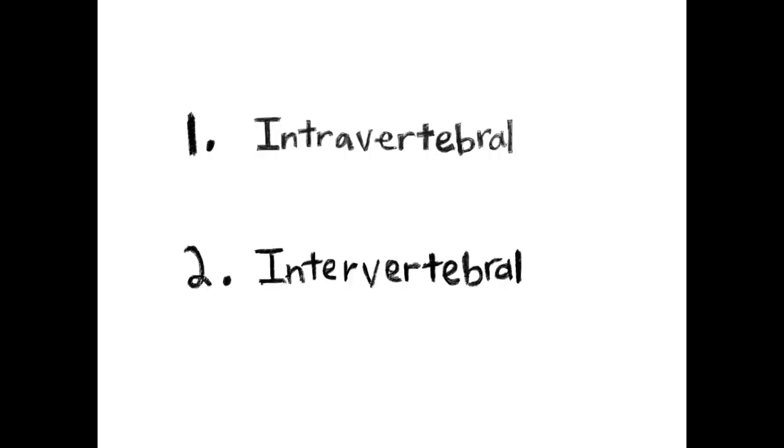There are two types of caudal autotomy: intravertebral and intervertebral.